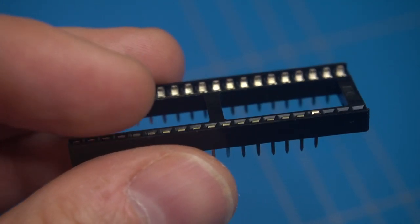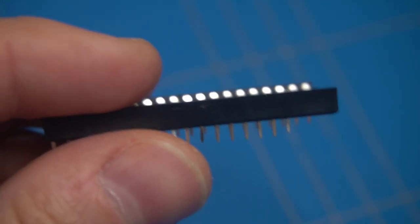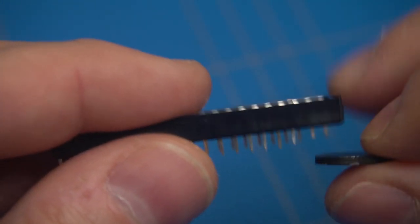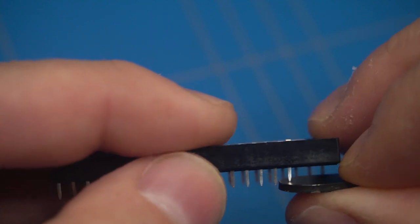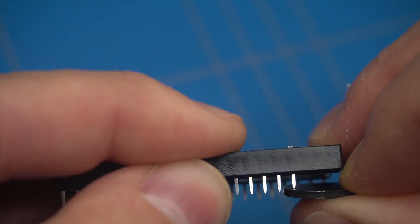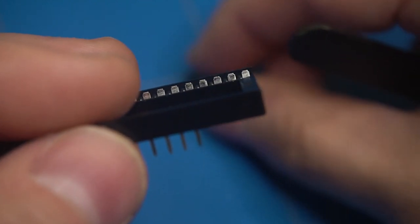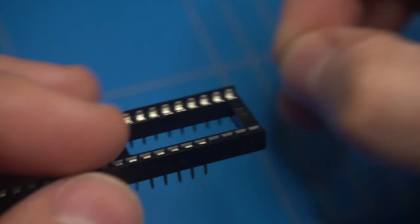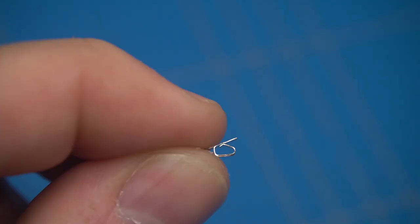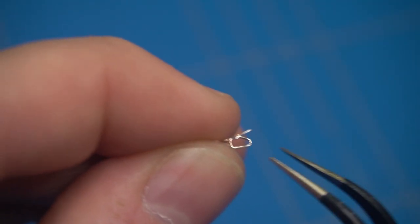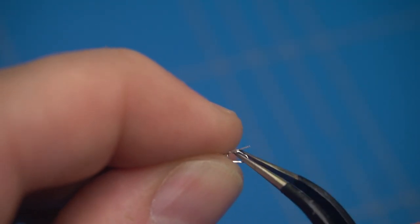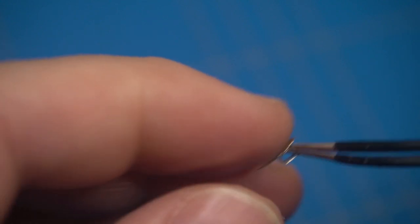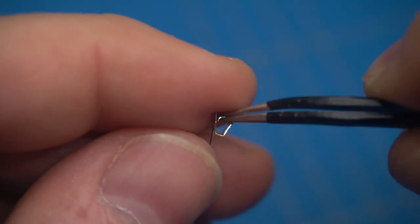From another socket I will remove some of the pins. They will be used to tap into signal flow on the motherboard. Using tweezers and pliers I am unfolding the metal part of the pins.